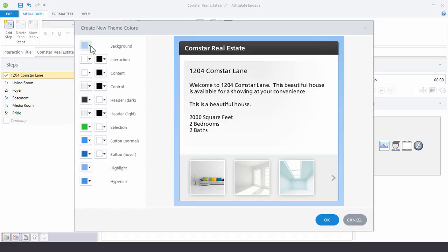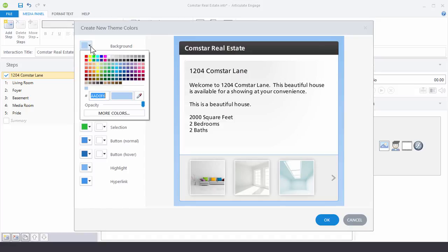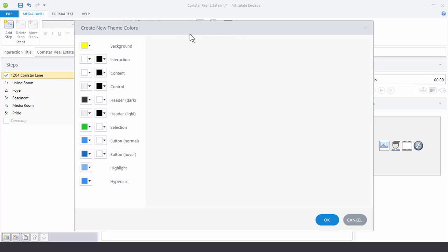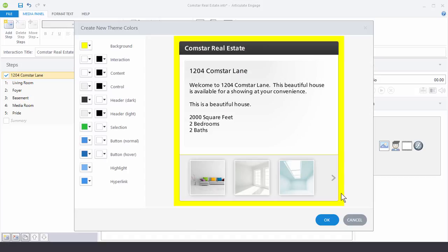So for example, if I want to change the background, I can just choose another color and it'll adjust the preview. And then I can see what it looks like in that background. So a lot of things you can do there.